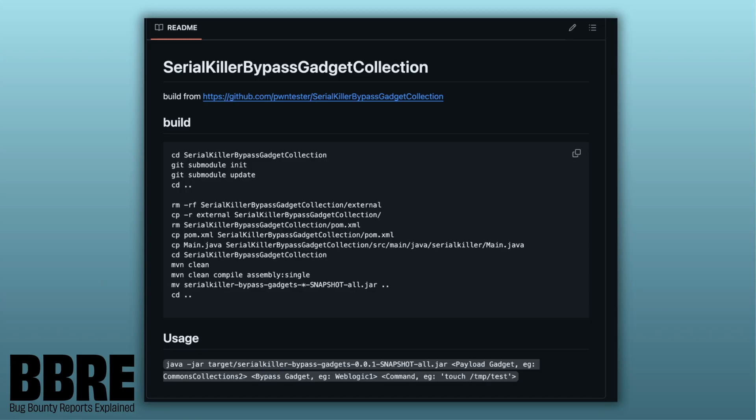When we have these problems, a good way to bypass this is using a repository called Serial Killer Bypass Gadget Collection. This was created by a researcher called Alvaro Munoz, who has a lot of reports not only in Java but also in .NET serialization. This repository has a lot of bypasses using native libraries as a bridge.